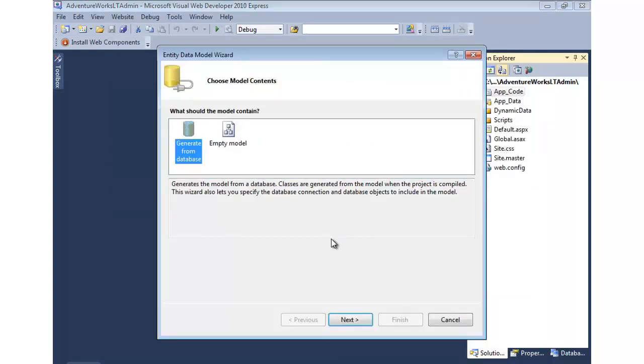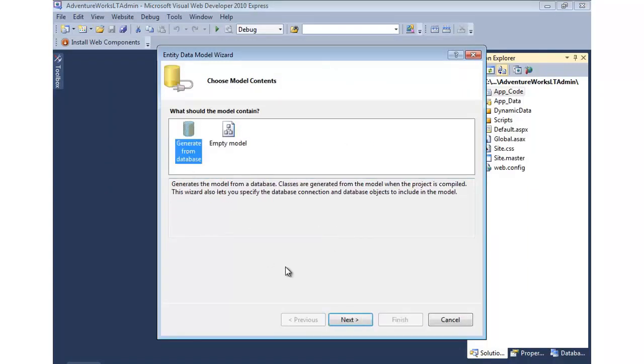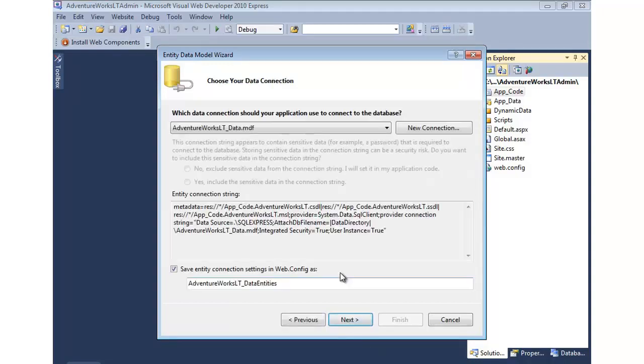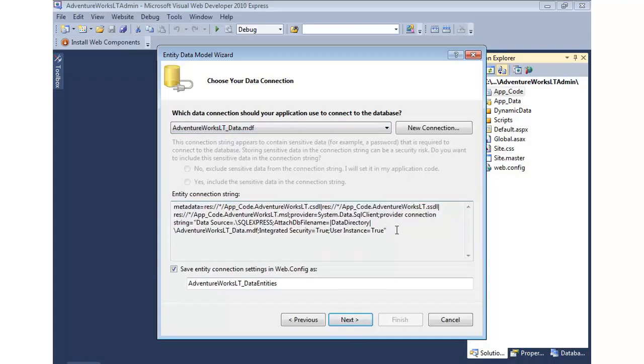And now it's going to ask us to either start with an empty model or to base it on a database. Now, since I added the database, we'll go with that route. You can see it picked it up automatically. It made the appropriate connection string for an Entity Framework connection and model. We'll hit next.